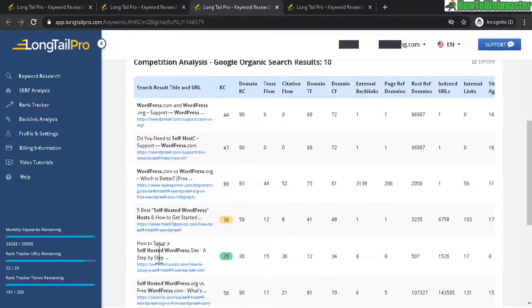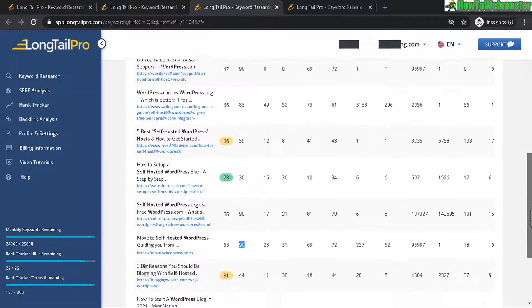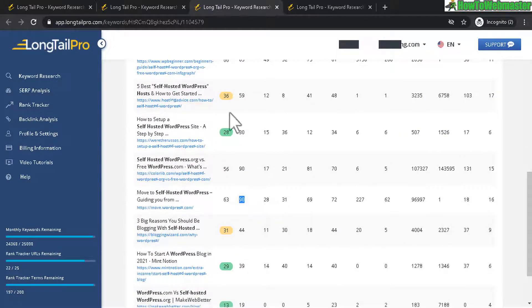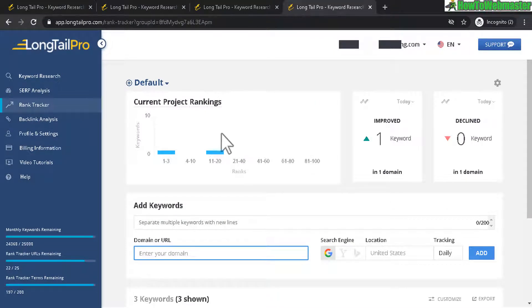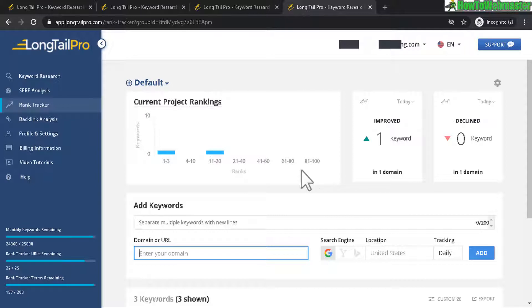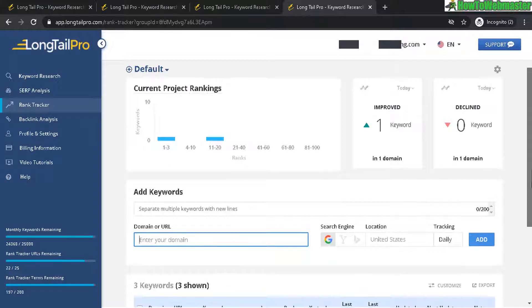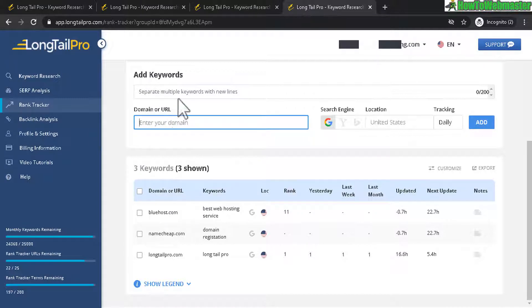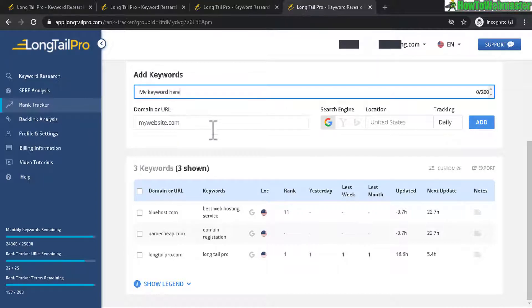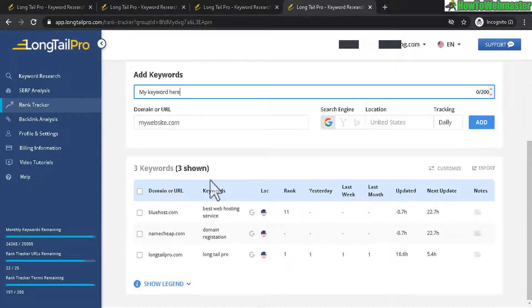And today let's take a look at one last thing I want to show you, long tail pro rank tracker. This is an additional feature that comes with your long tail pro which is really nice. After you do your keyword research, make new content, how do you know if it's working? You need to track your keywords. So for example here you can enter in your domain or URL and then after that add in your keyword and then click on this add button right here.